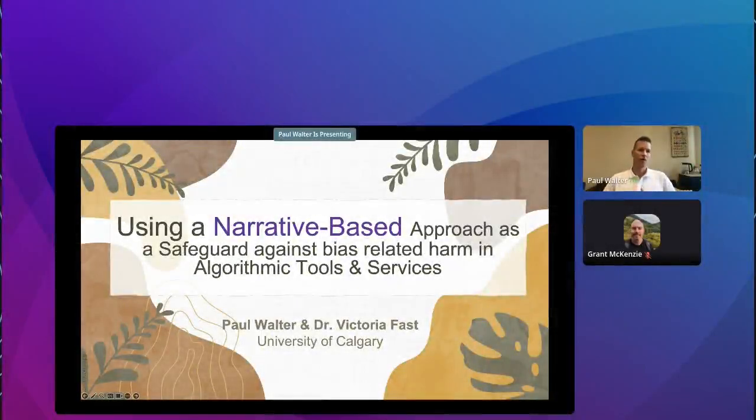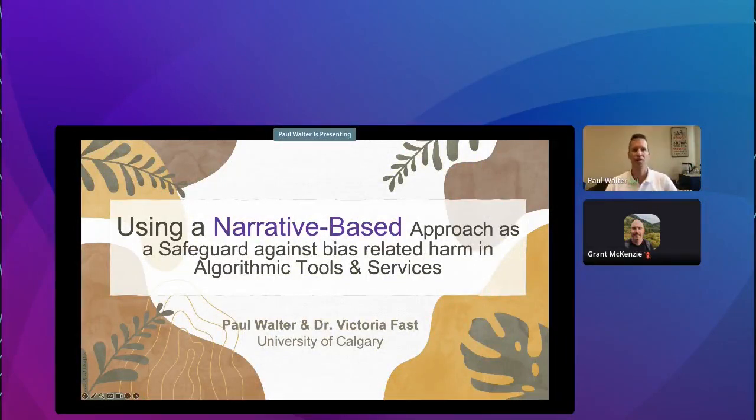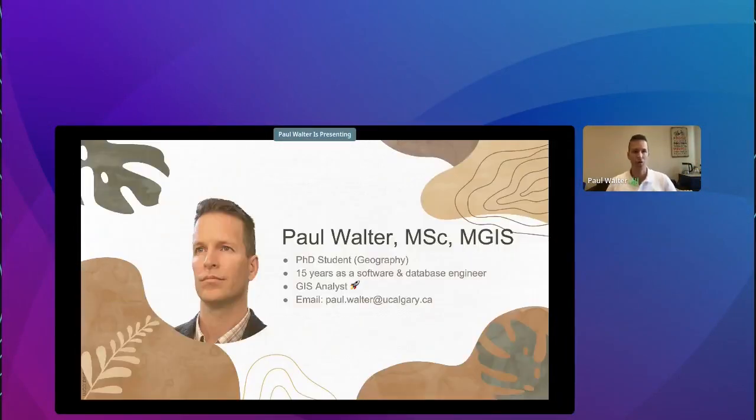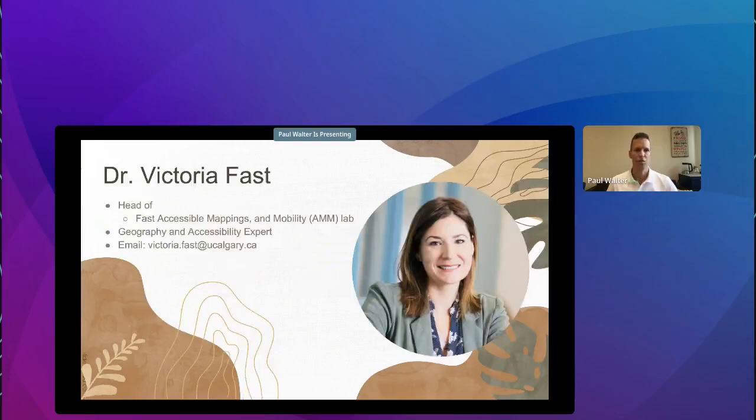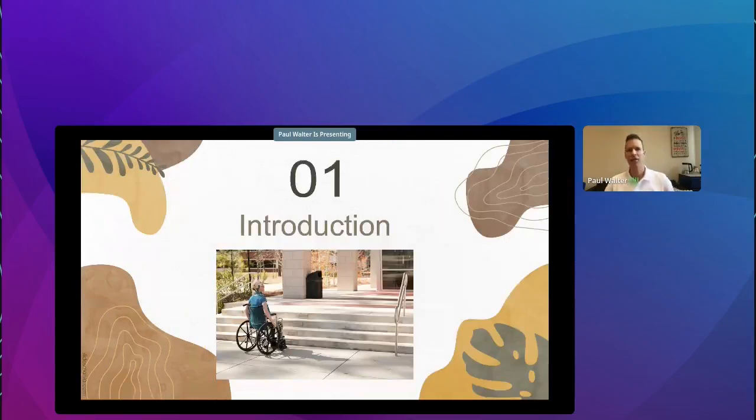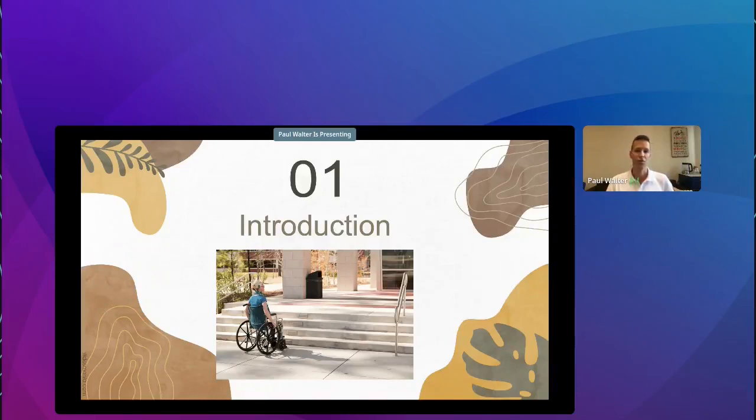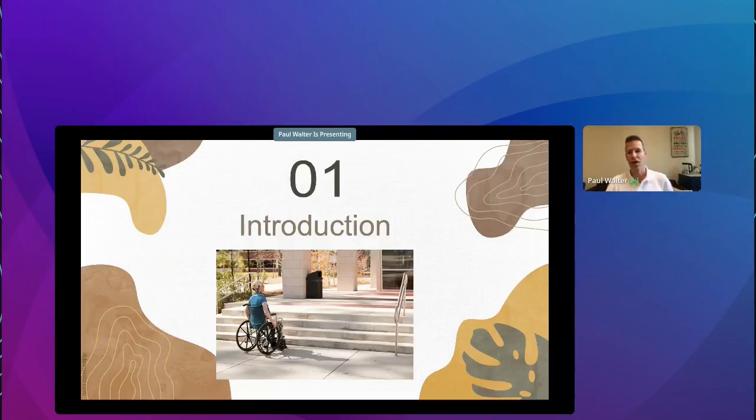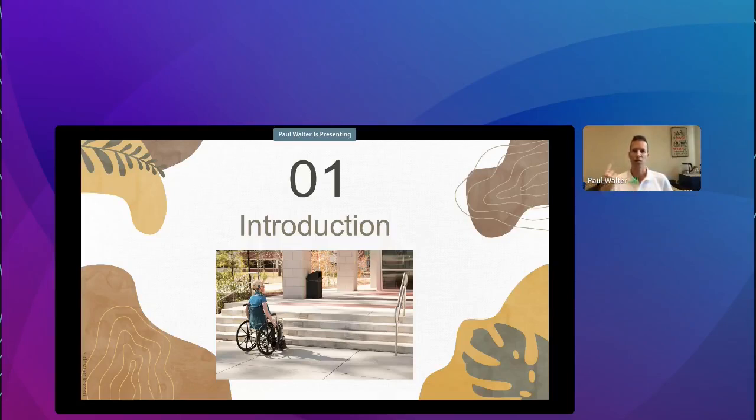Welcome to talk about narrative-based approaches as a safeguard against bias and harm in algorithmic tools and services. I'm Paul Walter. I'm a first-year PhD student. I have about 15 years of experience as a software developer and database engineer. My supervisor is Dr. Victoria Fast. She's the head of Fast Accessible Mapping and Mobility Lab. So first off, what are algorithmic tools and services? They're the implements produced by the confluence of big data, machine learning and geo AI. And like all tools, they are just materialized mental models. And so mental models are simply the way a person understands the world around them.